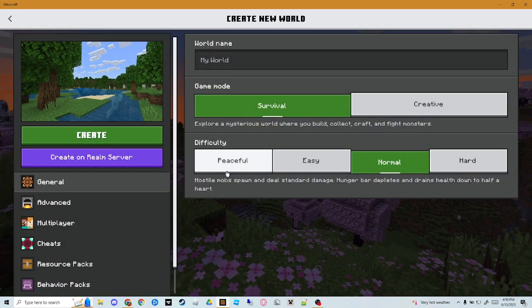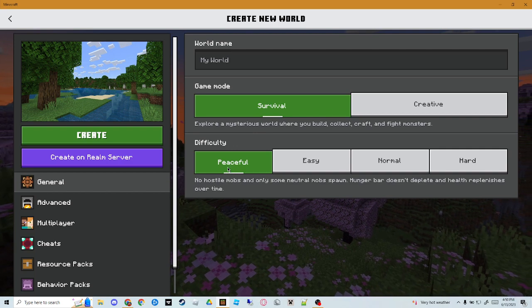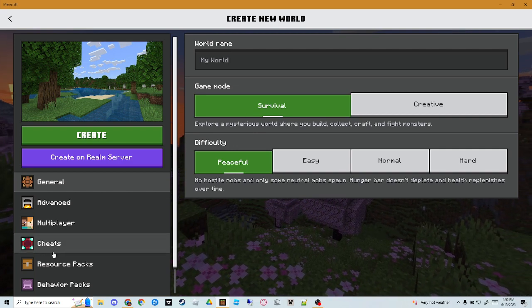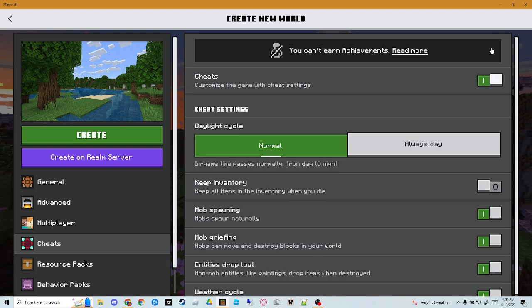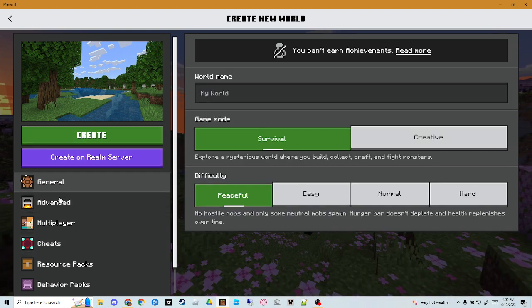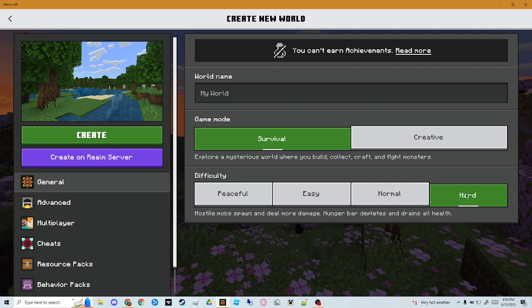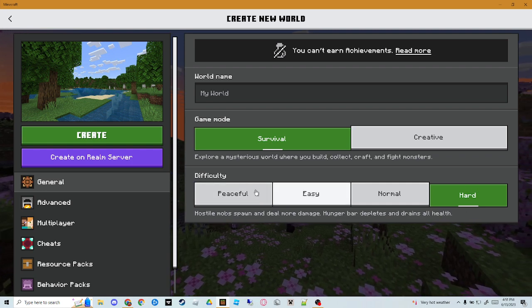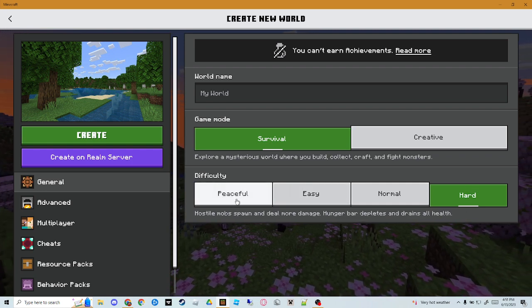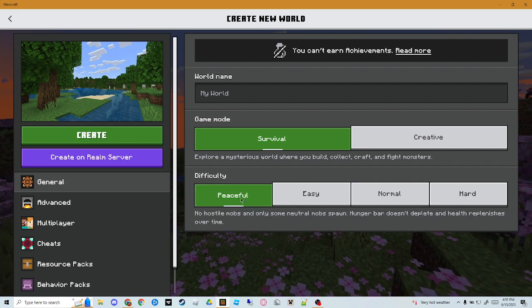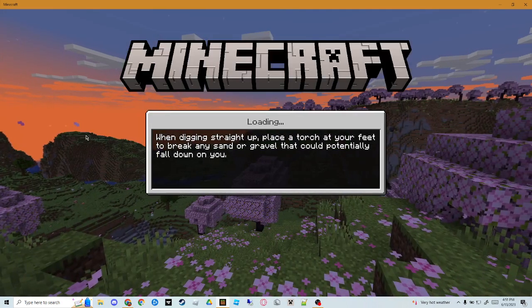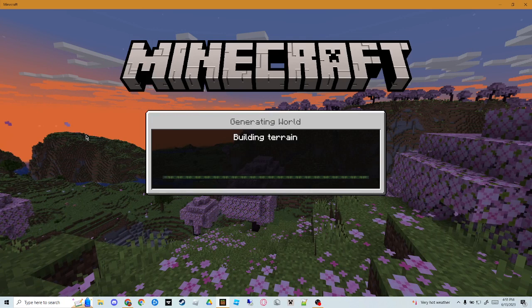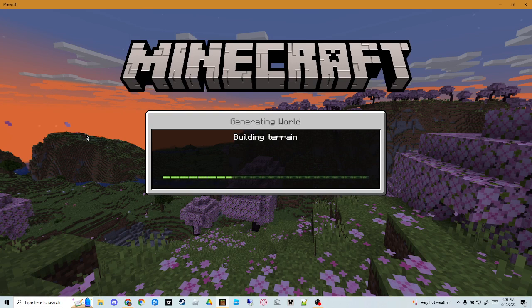Then you're going to come to this page. Put it to Peaceful Mode, put it to Survival. Now go to Cheats and then turn on Cheats. If you want, you can keep it on Hard, you can keep it on any game mode or difficulty. Then I'm going to put on Peaceful. Create.